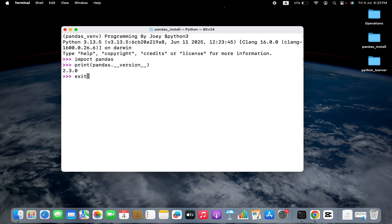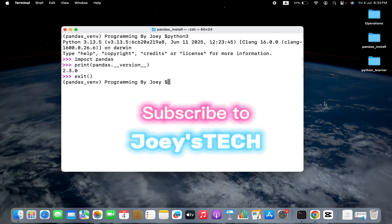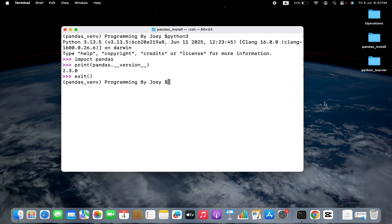And with this, we have come to the end of this video. I hope you enjoyed learning how to install the Pandas library in Python on Mac from this video of JuicyTech. I'll see you in the next video. Till then, goodbye and take very good care of yourself.